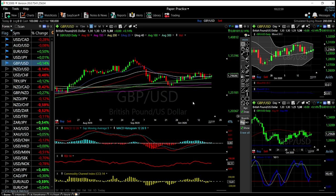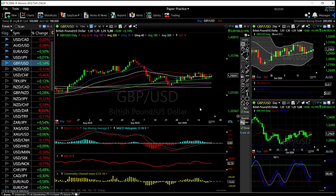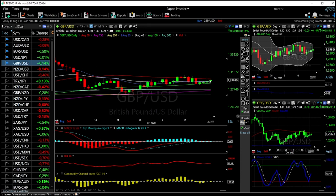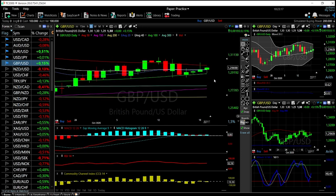We're going to start out by looking at the British pound against the US dollar. As you can see, we're up 0.14% and we are still trading in between the 50 moving average and the 100 moving average. The space between the 50 and the 100 moving average is narrowing, so we will see a movement at some point to the upside or to the downside.